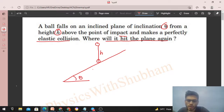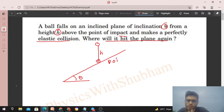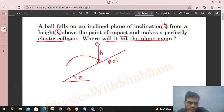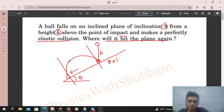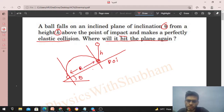The point of impact is the point where the ball hits the plane — an impulse is applied by the plane on the ball at that point. After collision, the ball will move in a projectile path and hit the inclined plane again. We need to find the distance between the two collisions along the inclined plane, i.e., the range of this projectile motion along the inclined plane.